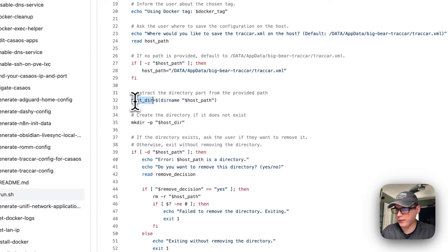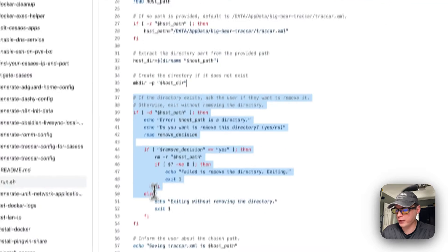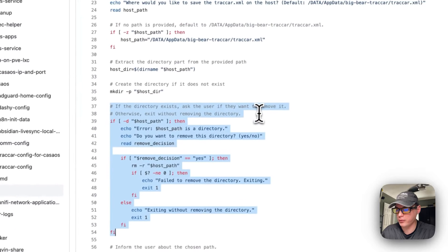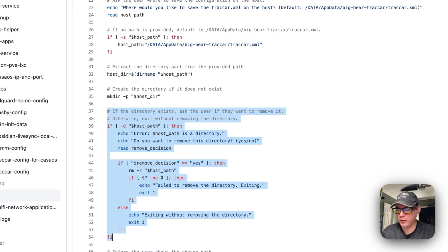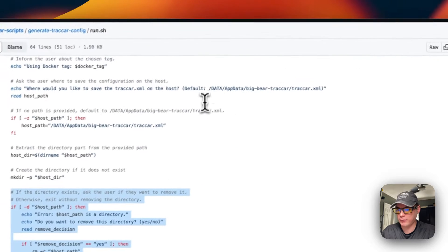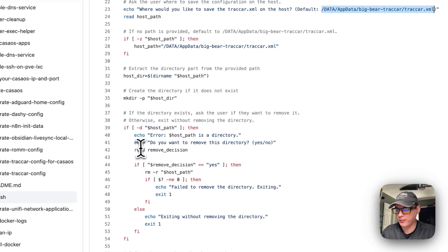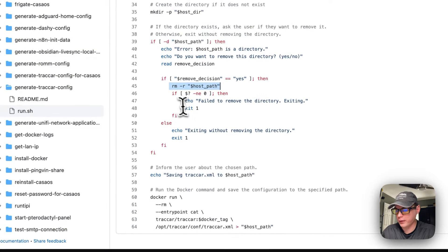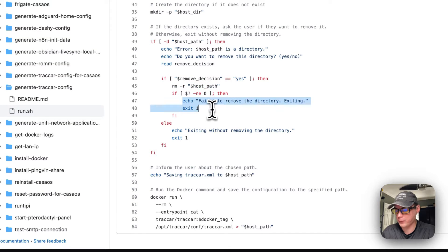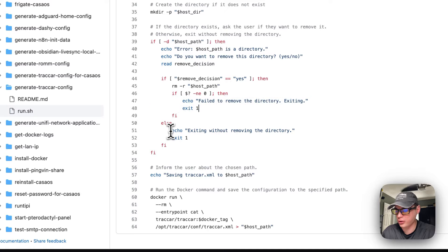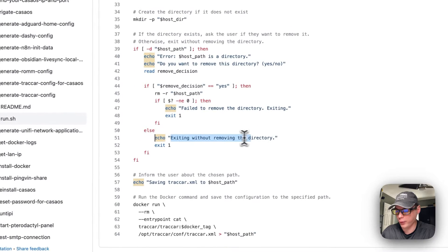The script extracts the directory part of the provided path, makes sure the host directory exists, and then checks if the directory already exists — for example, if the user ran the Docker image before running the script. If it's a directory, it asks the user whether they want to remove it. If yes, it removes it; if that fails, it echoes 'fail.' If the user doesn't want to remove it, there's no reason to continue, so the script exits.